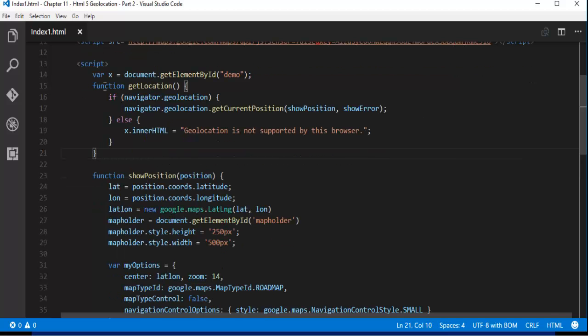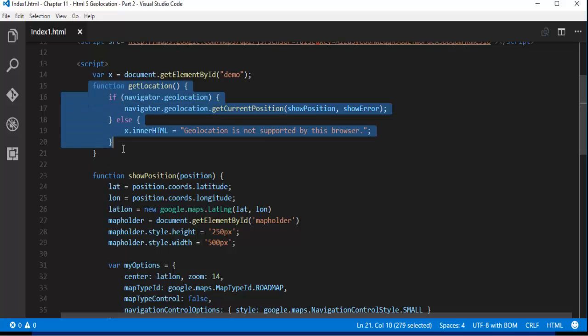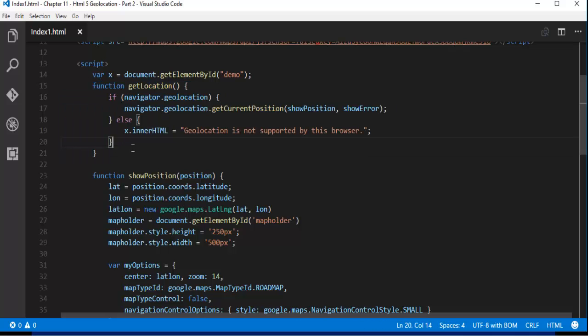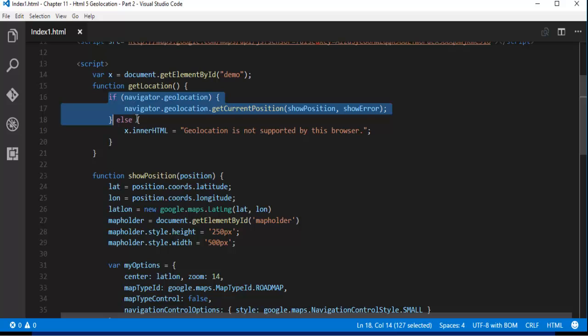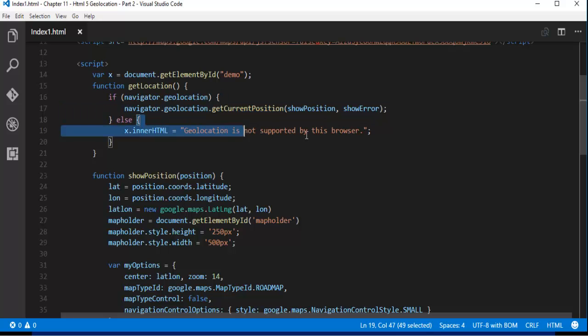First before that we are going to check whether the geolocation is supported by the browser. If it is supported it is going to execute this, if it is not supported it is going to push this message telling like geolocation is not supported by the browser.